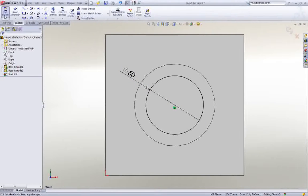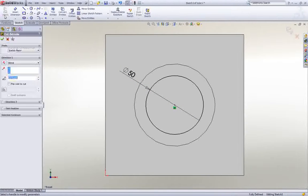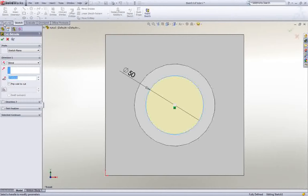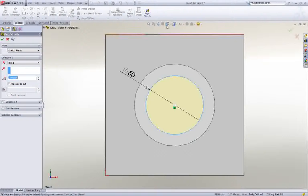Click Exit Sketch, and notice that the Cut Extrude Property Manager appears. At this point, change the view to better visualize the cut.